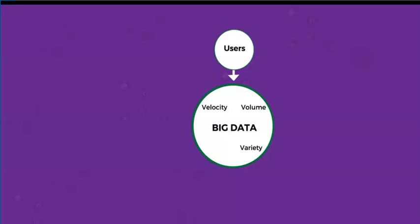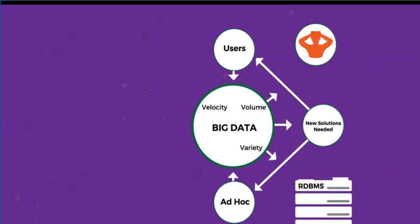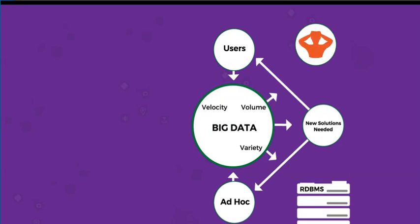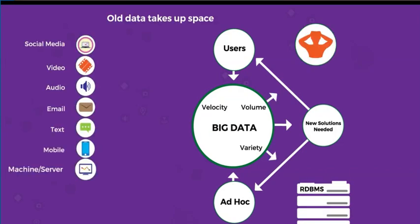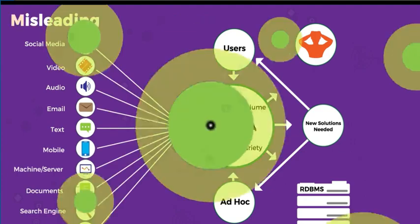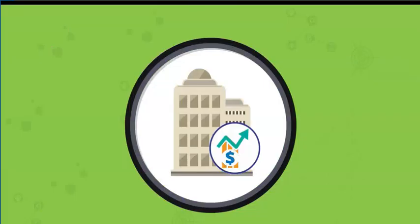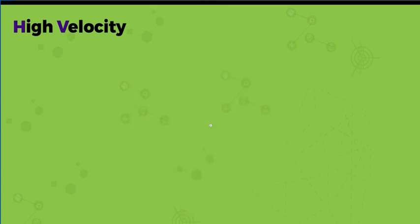Another volume concern is how long the stored data remains valuable. When do you throw it out? Old data takes up space and it quickly becomes misleading.